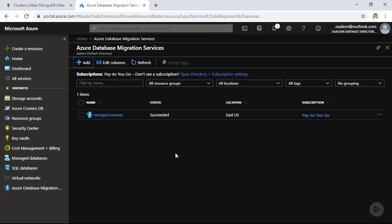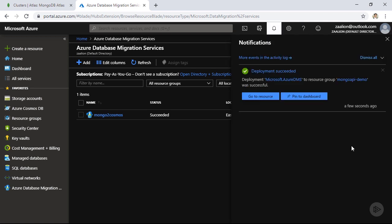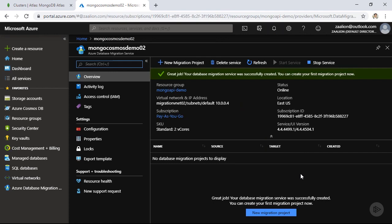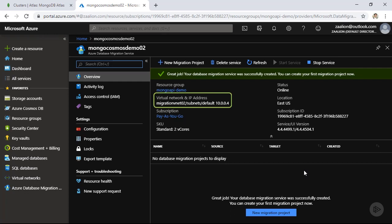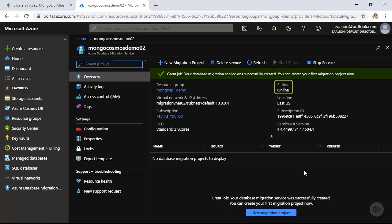The creation of this service is going to take several minutes, so I'll pause the video and come back when it's ready. After about 12 minutes, the data migration service is ready. Clicking on it redirects me to the dashboard of my newly created DMS service, deployed into the Mongo API demo resource group. I can see the virtual network, IP address, service tier — standard with two virtual cores — and the status is online.